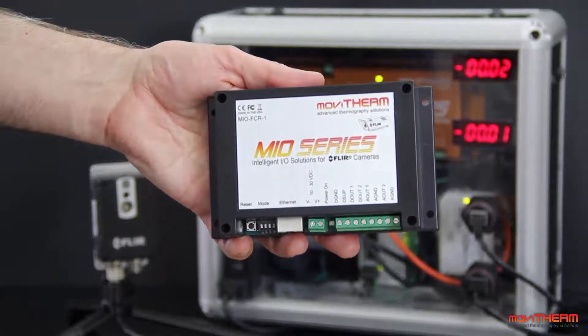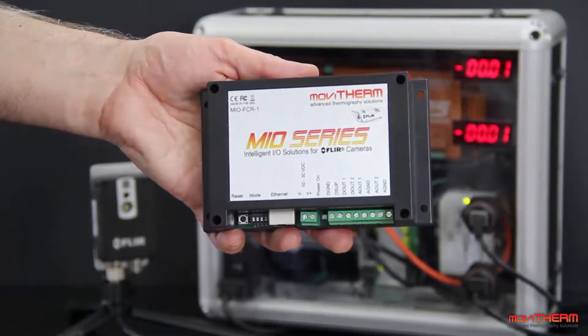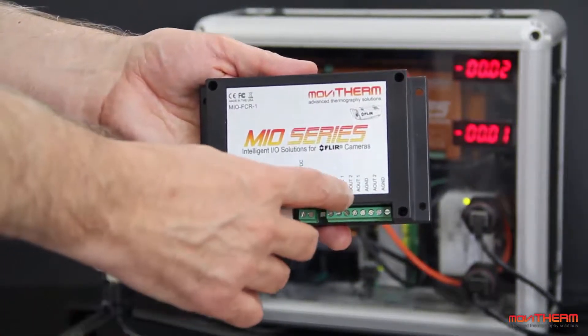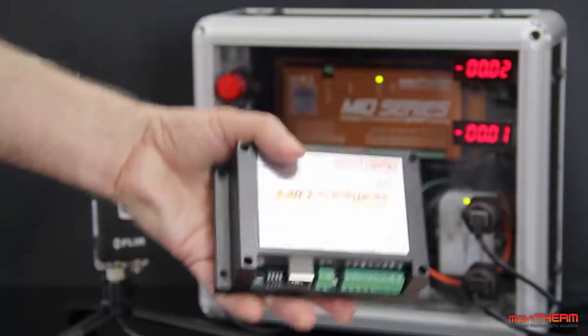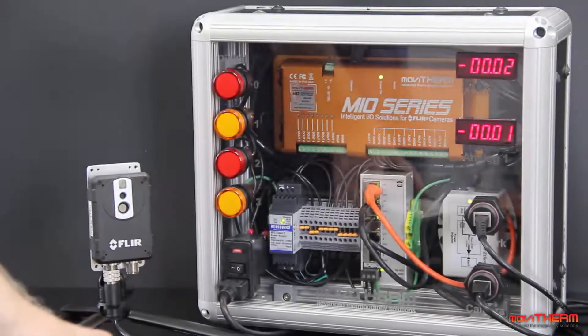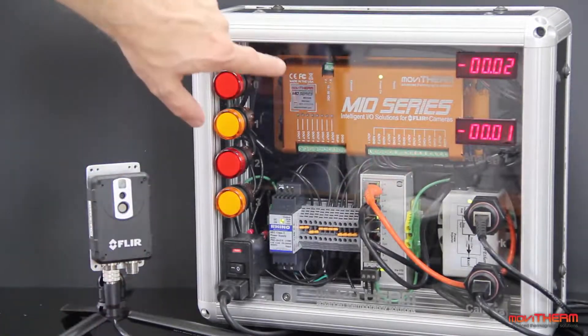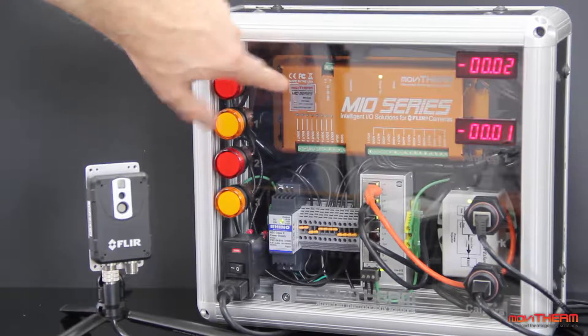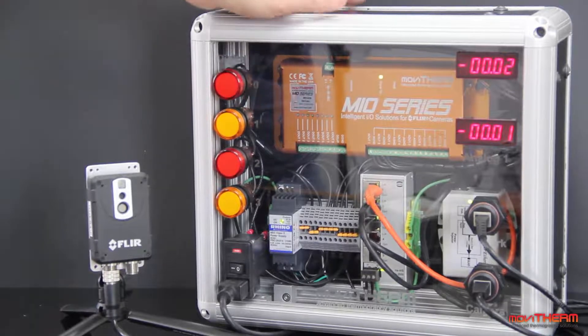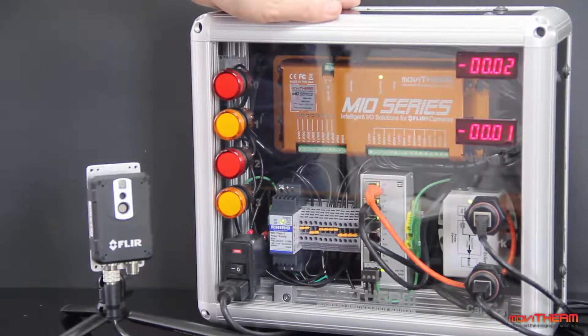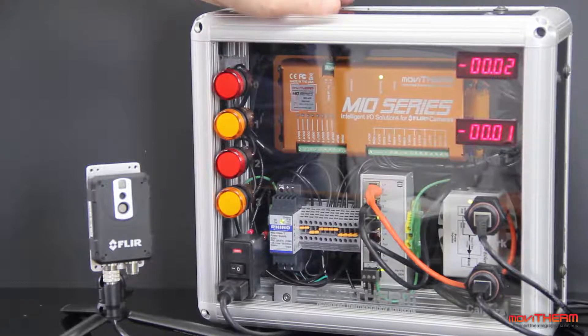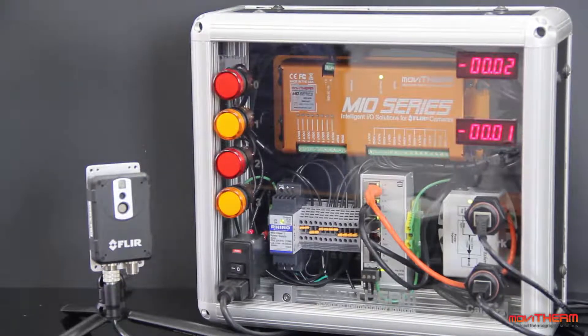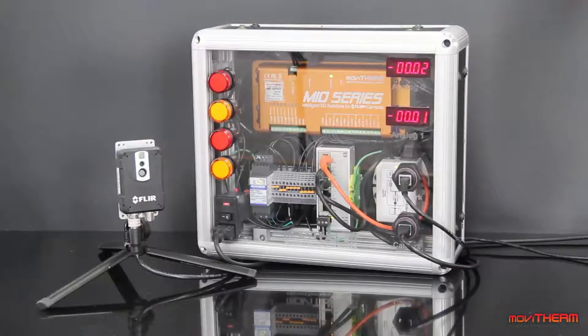Movitherm also offers a one camera model. This unit comes with two digital outputs and two analog outputs. For this video, we're going to use a seven camera Mio in this Movitherm Mio system demonstration unit. The Mio system demo unit contains all the components needed to power the Mio, display temperatures, and indicate alarm conditions.